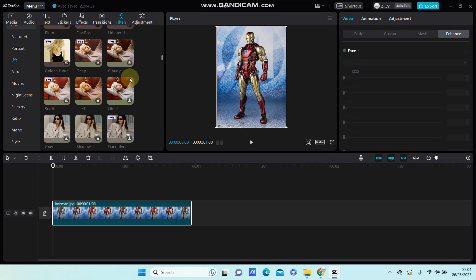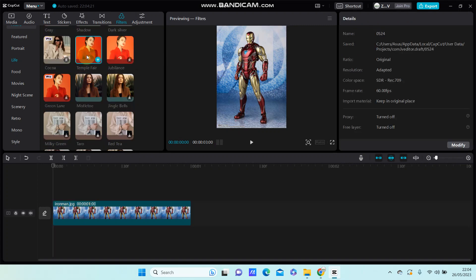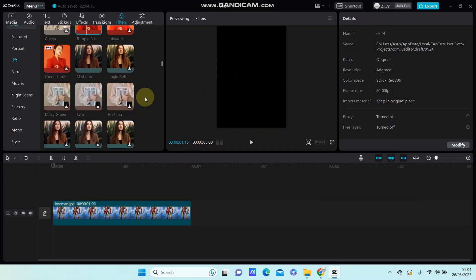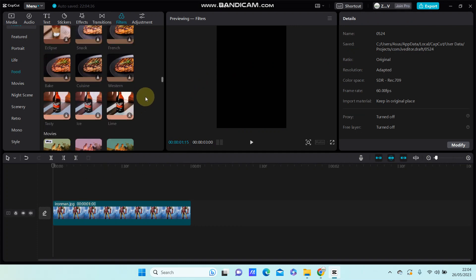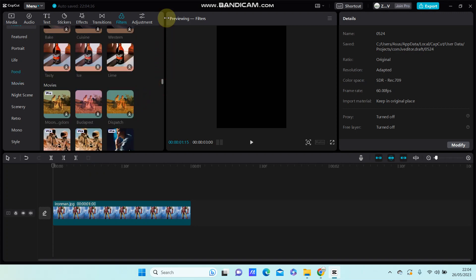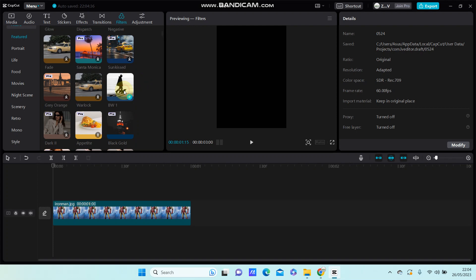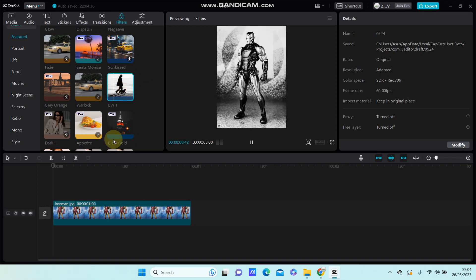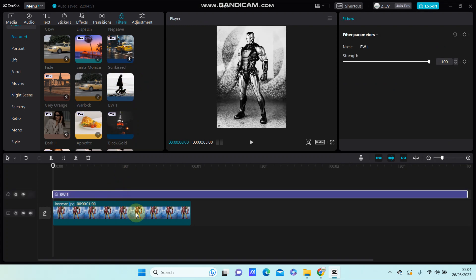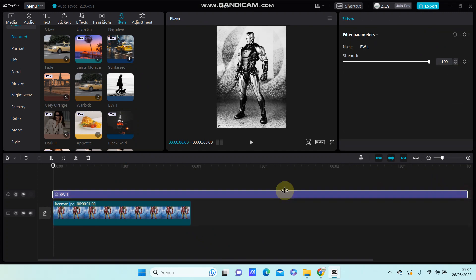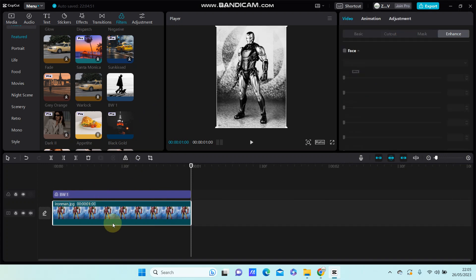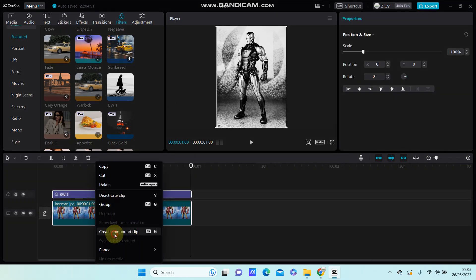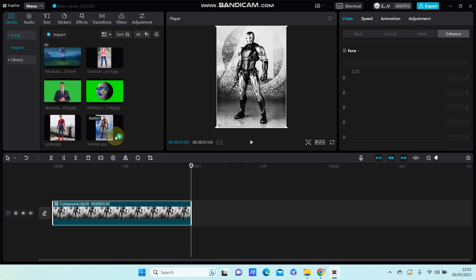Alright, I'm going to select another filter, so I'm going to select this one here and add it to the track. Now select the clips, right-click, and create a compound clip with the same name.